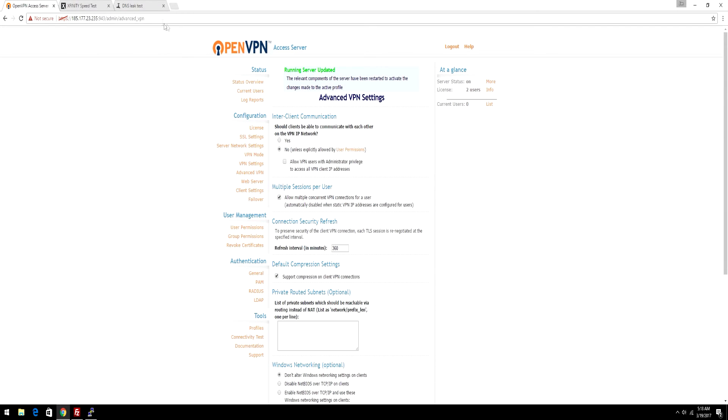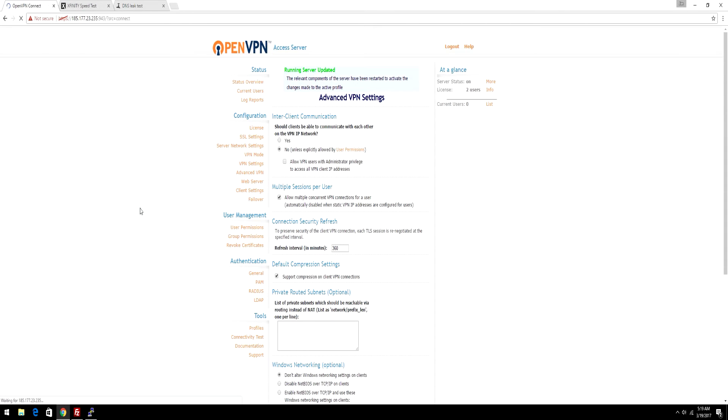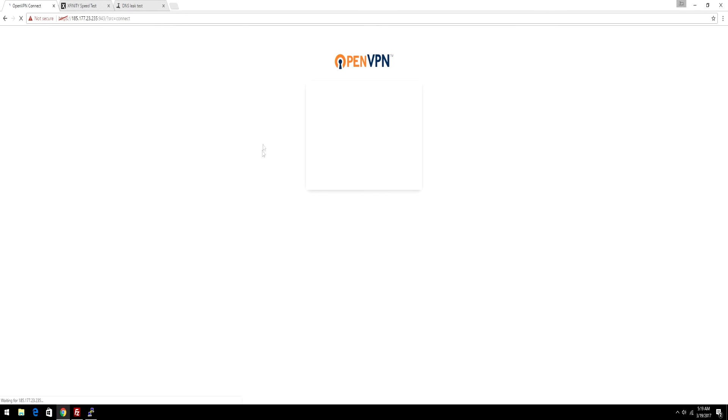After that, just erase all the /admin right here, and just go to your IP address without any slashes. Now you're going to get this user login. Log in with your account.